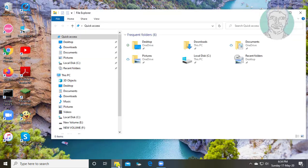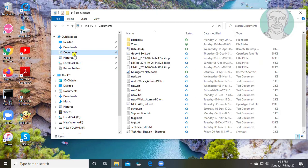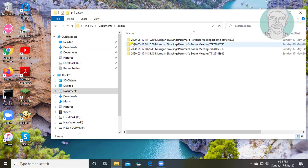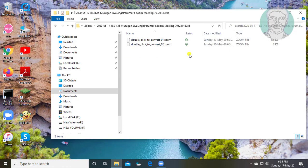Open File Explorer, open Documents, open the Zoom folder. The files are not converted to MP4.